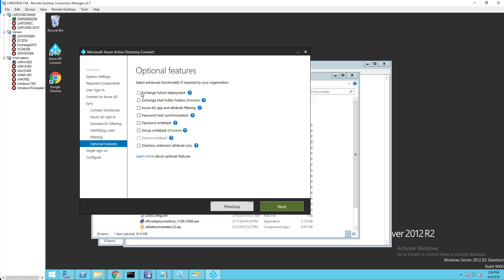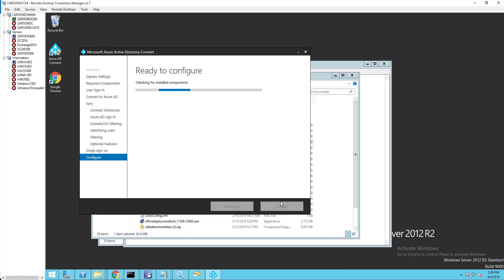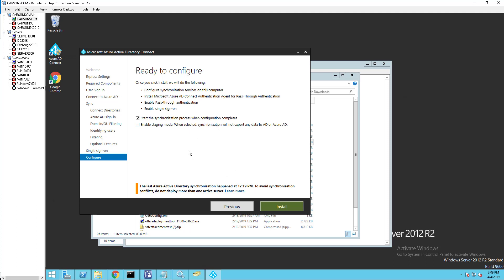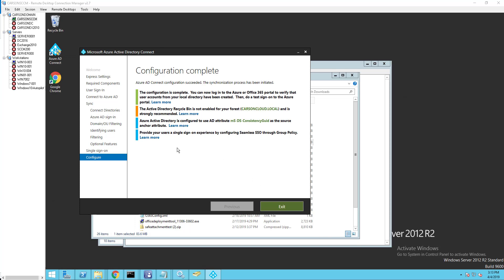If you are using Exchange Hybrid or plan to deploy Exchange Hybrid, you have to select Exchange Hybrid — I'm not going to do that for this video. Click Next through the remaining steps. It's going to start syncing automatically. If you don't want to force the sync, you can enable Staging Mode. Click Install — this is going to take a few minutes, so I'm going to pause the video and return when it's done.